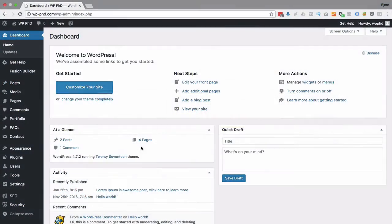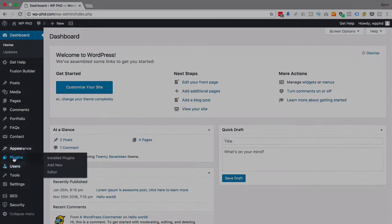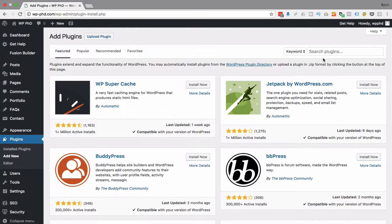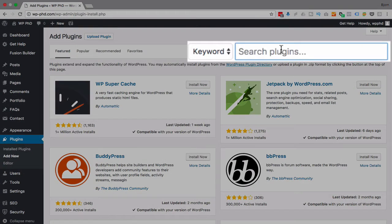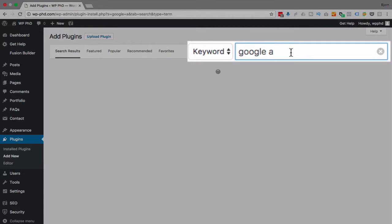So we're in the dashboard right now. I'm going to hover over plugins and click on add new. I'm going to type in Google Analyticator.